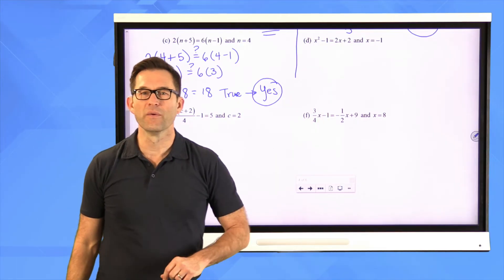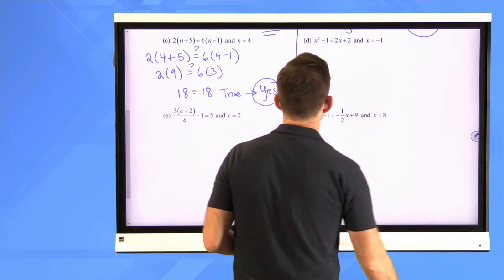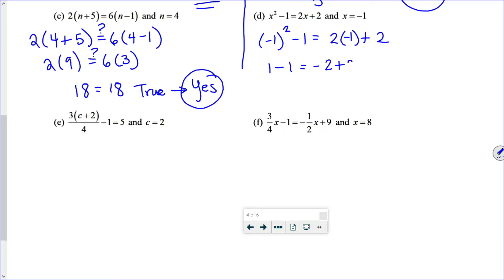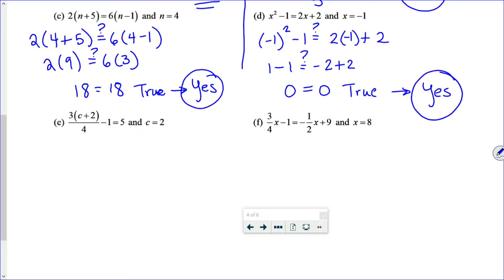Now let's take a look at letter D where we've got some exponents involved. We check if negative 1 is a solution. Negative 1 squared minus 1 equals 2 times negative 1 plus 2. Negative 1 times negative 1 is positive 1. So 1 minus 1 is 0, and negative 2 plus 2 is 0 — that is true. So yes, it is a solution.